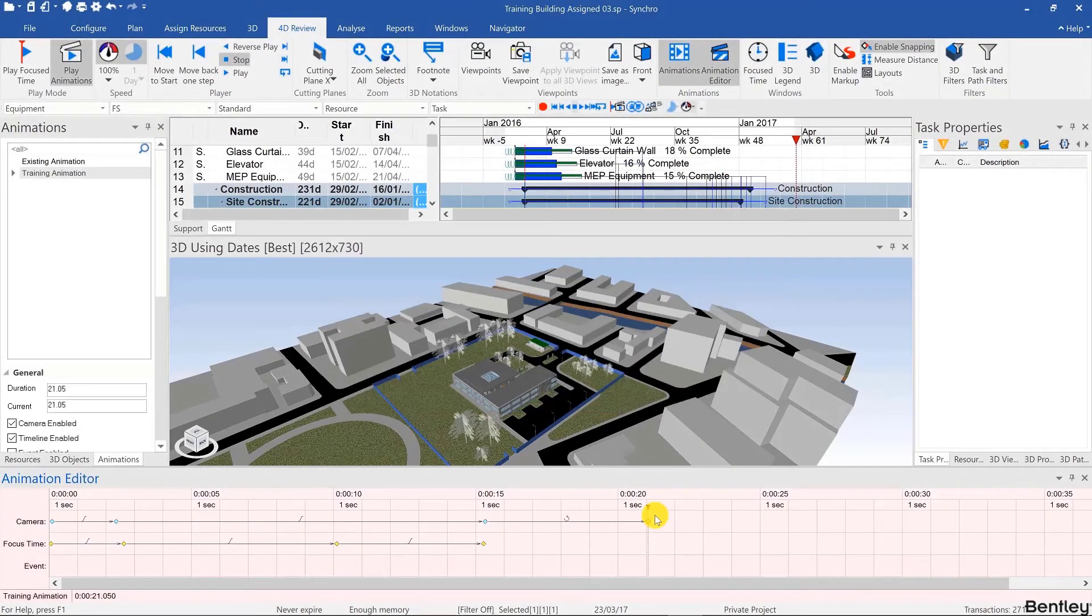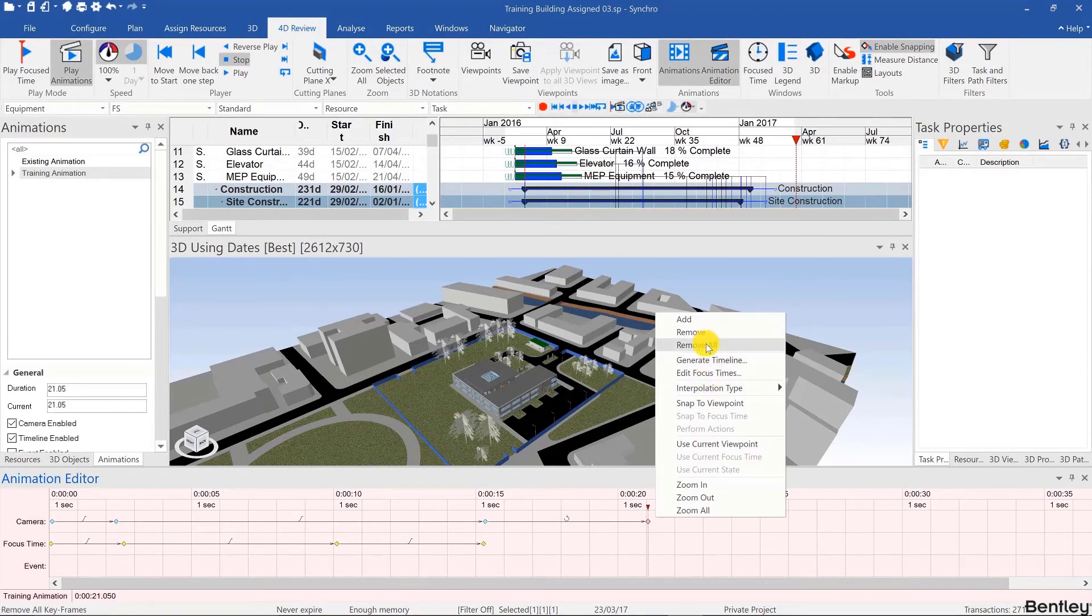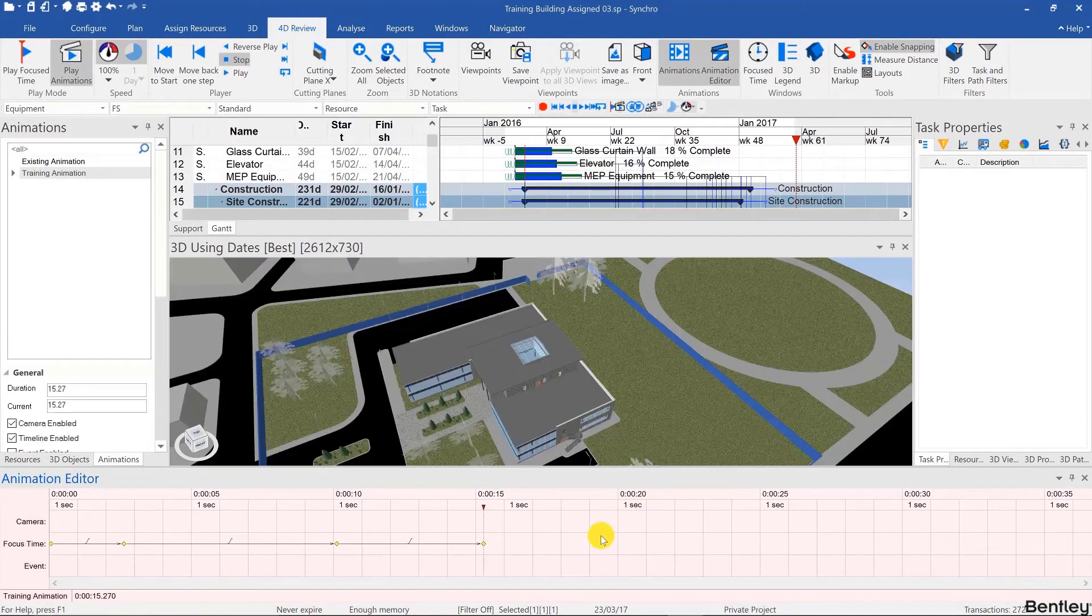Okay, welcome back. So let's recreate the animation from scratch. So I would remove all, then remove all.